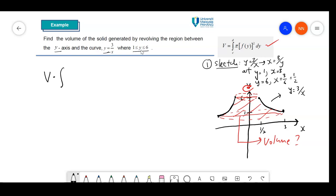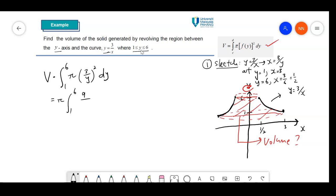V equal to the integral from 1 to 6 of pi times g(y) squared dy. So we have (3 over y) squared dy. Pi is constant, bring it outside from 1 to 6. We have 9 over y squared dy. The 9 is also constant, so I bring it outside: 9 pi times the integral of 1 over y squared. Integrating gives negative 1 over y, evaluated from 1 to 6.